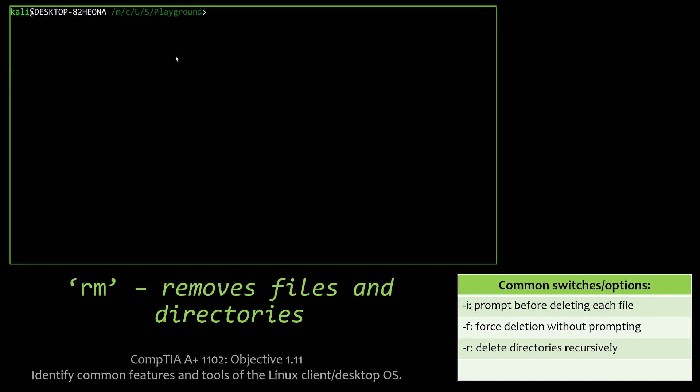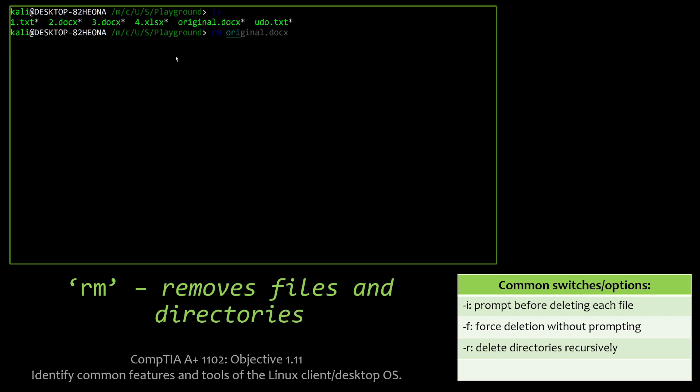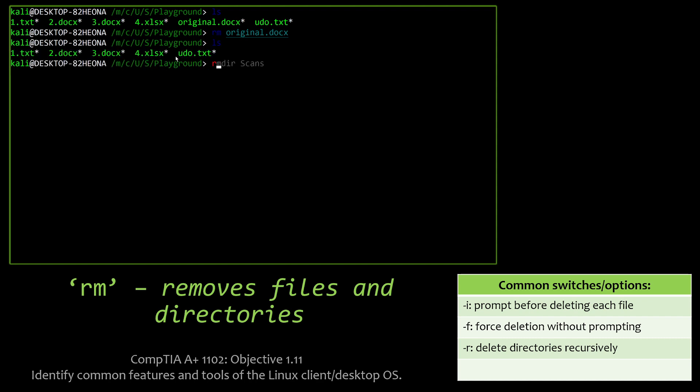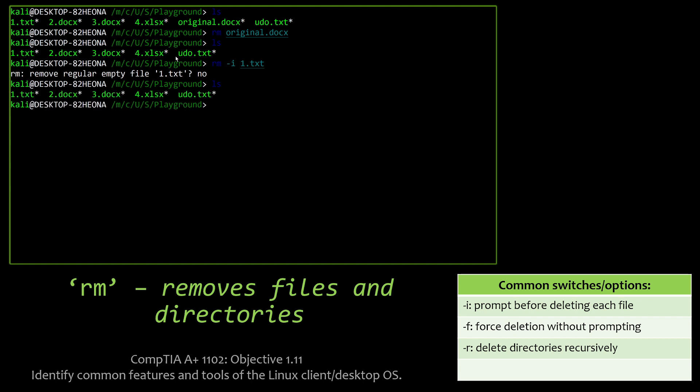Next up, we have RM, which is going to remove files and directories, so the exact opposite of CP. And with these, you can prompt before deleting each file, or you can force deletion without prompting, or you can delete all directories recursively with the -r option as well. And here you can see me removing 1.txt and then setting it to prompt me. Do I really want to do it? No. And then we can ls and still see that the 1.txt is still there.